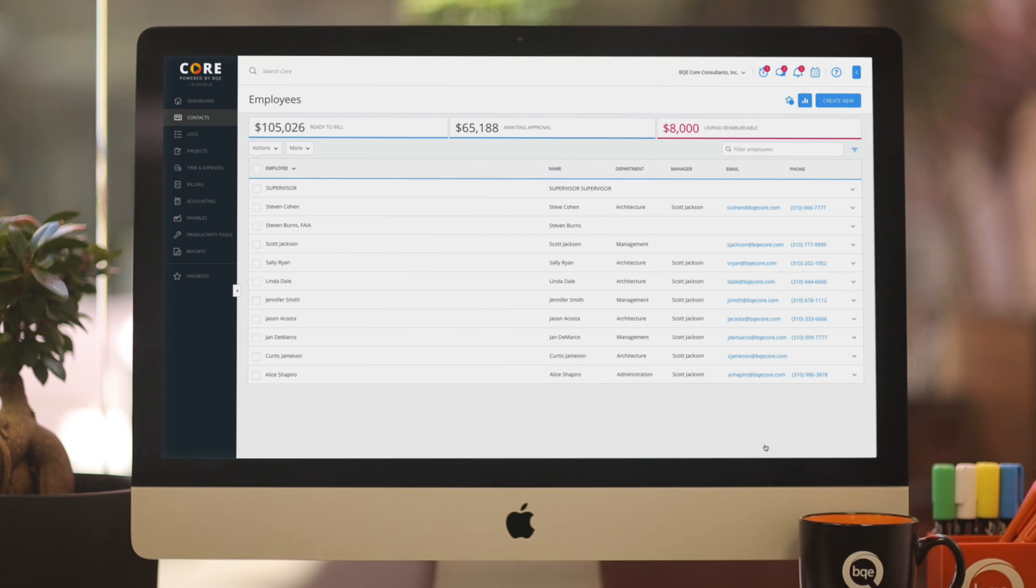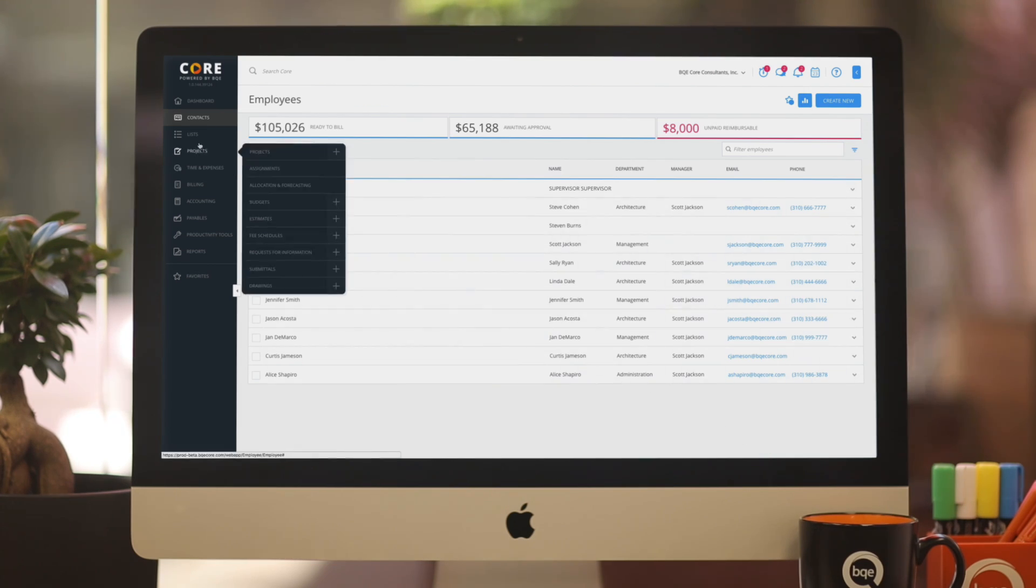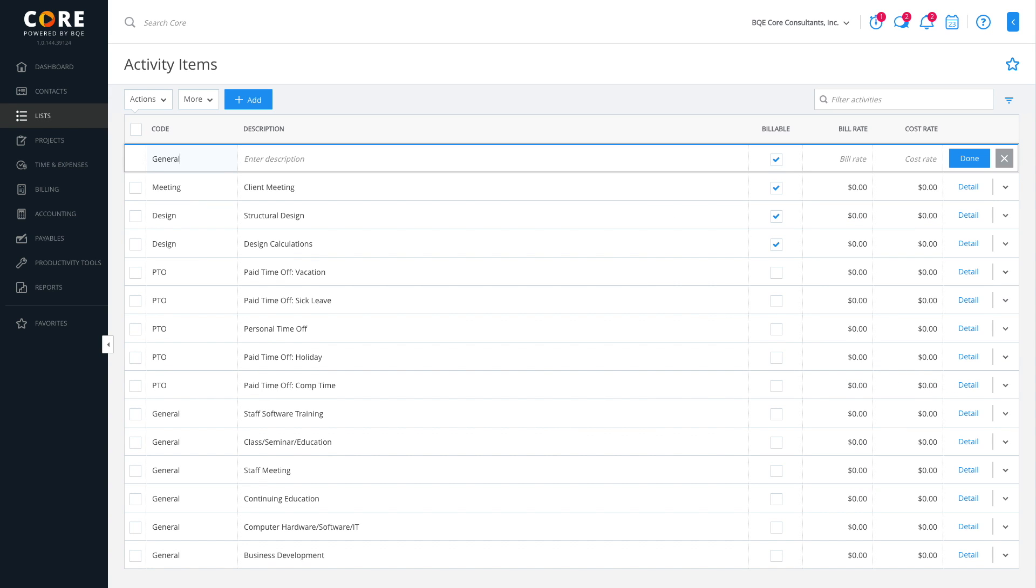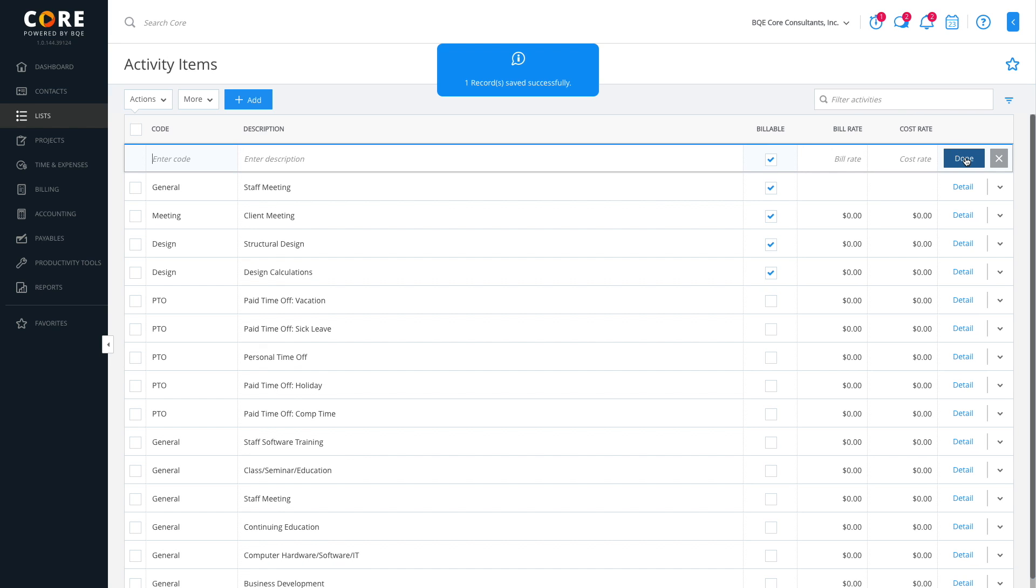Similarly, go to the main menu, lists, and create your activity items, expense items, and other lists. These screens have rapid entry grids that help you quickly create a list of items. Later, you can fill in the details as needed.